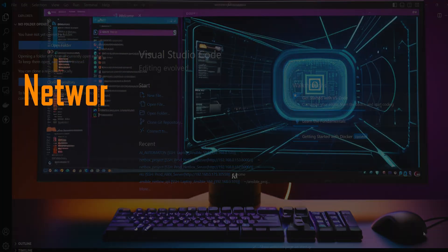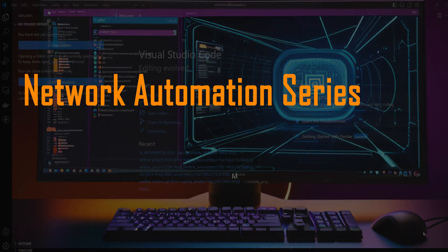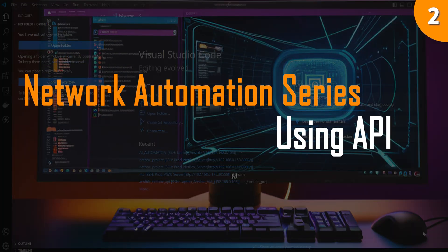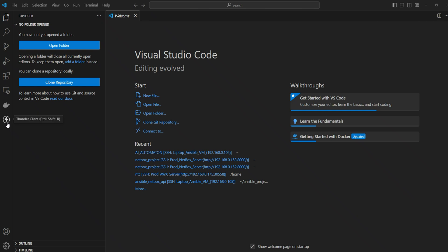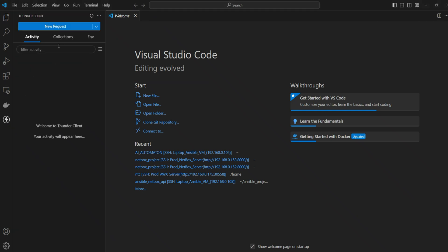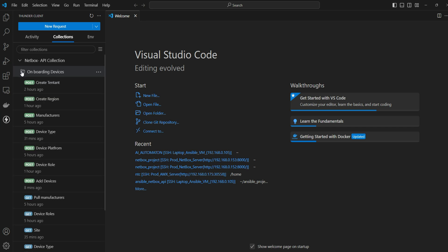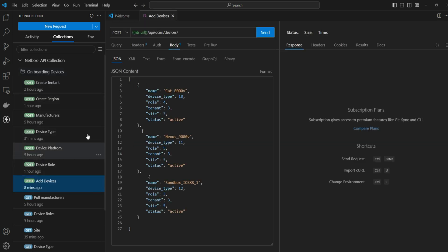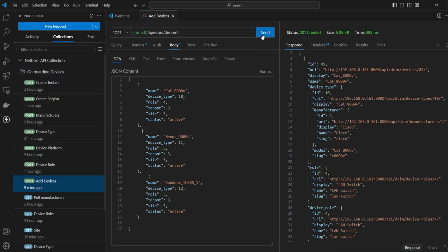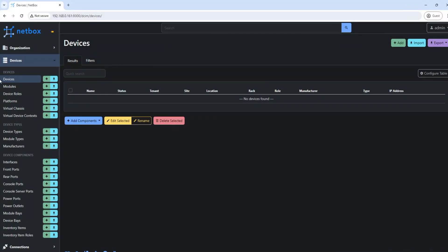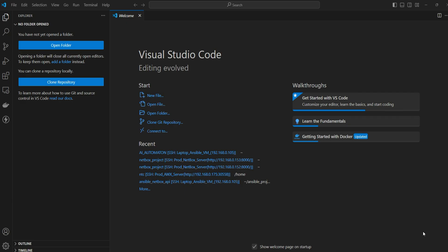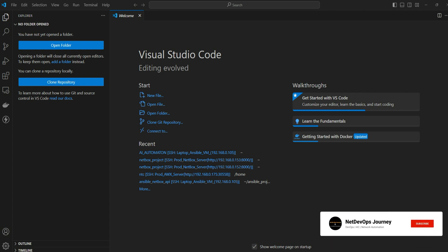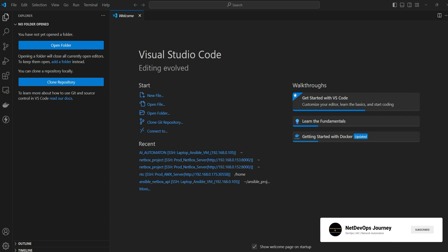Hey everyone, welcome back to the network automation series using API. In this video I'll demonstrate how to use Thunder Client software to make API calls and do a bulk device push to the NetBox tool. We'll cover everything from installation, creating environments, building collections with different types of API calls, and finally getting the NetBox tool ready with all the device information. Make sure you stick around till the end, and if you have any questions or thoughts feel free to drop them in the comment section.